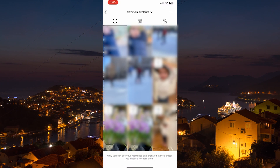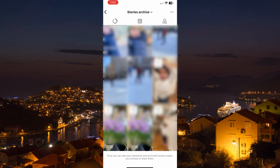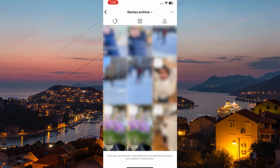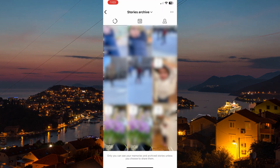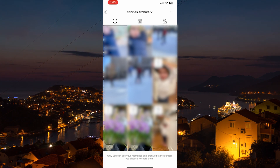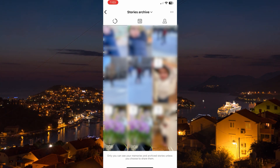Here you will see all the Instagram stories that are archived in your account. If you want to clean them out all at once, sadly there isn't a single button to do it.